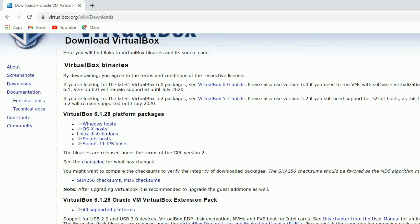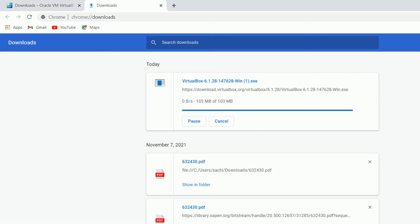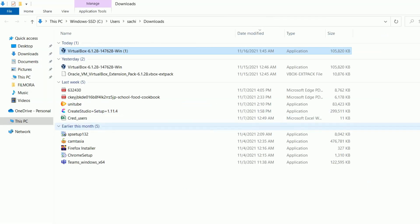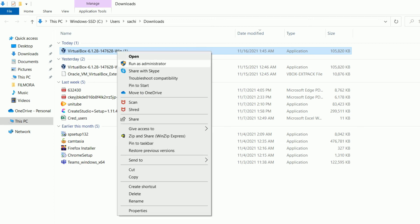You can see the VirtualBox is getting downloaded here. Yeah, so it's downloaded already. Let me install it into this computer.